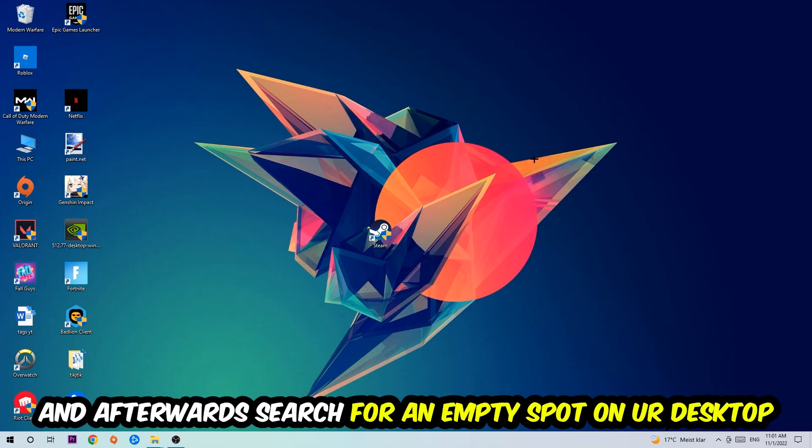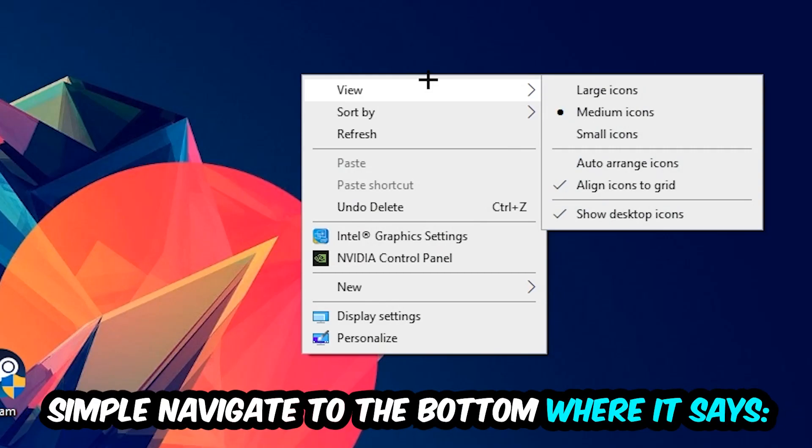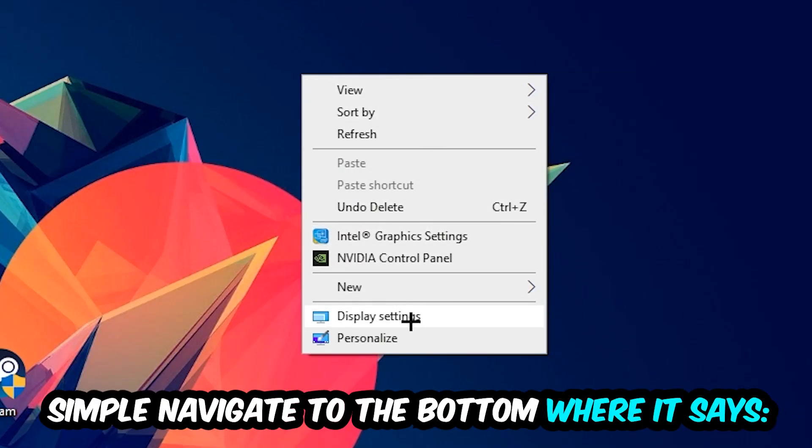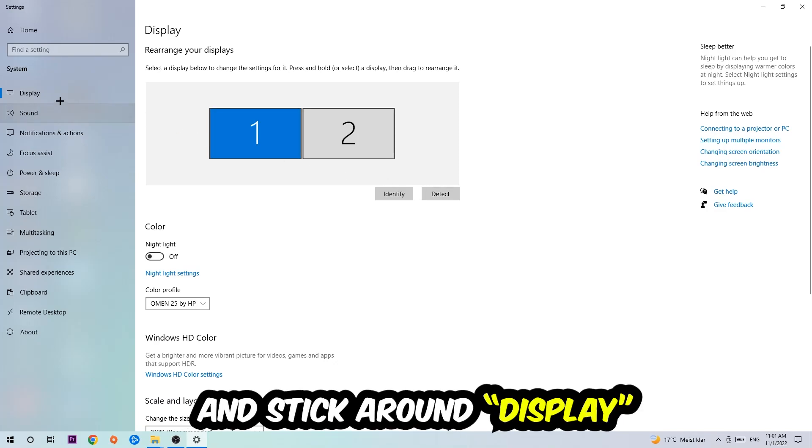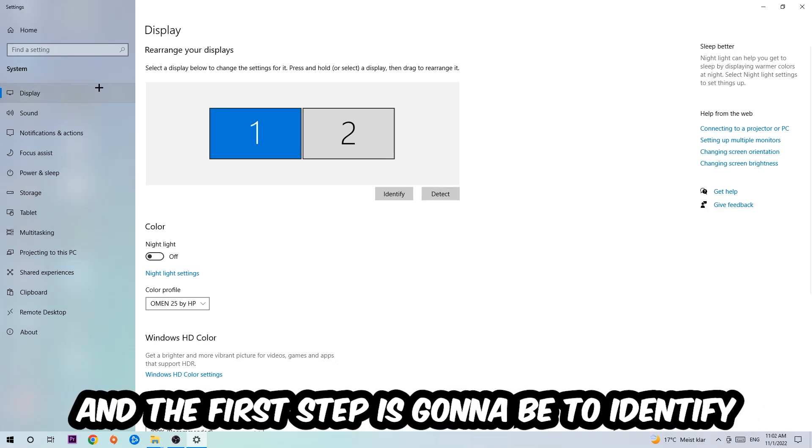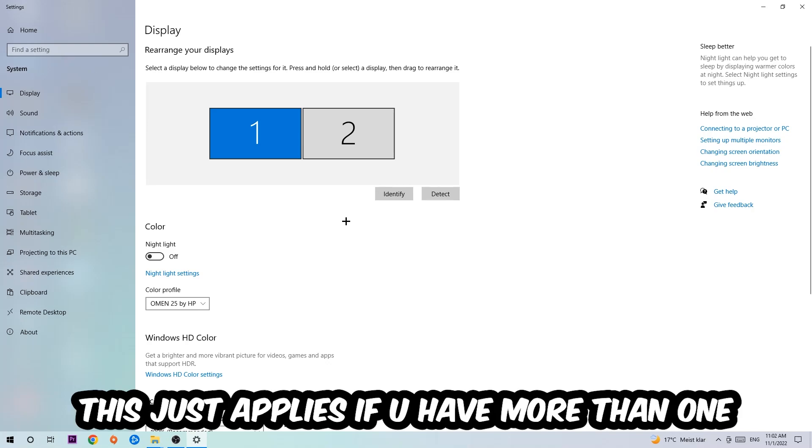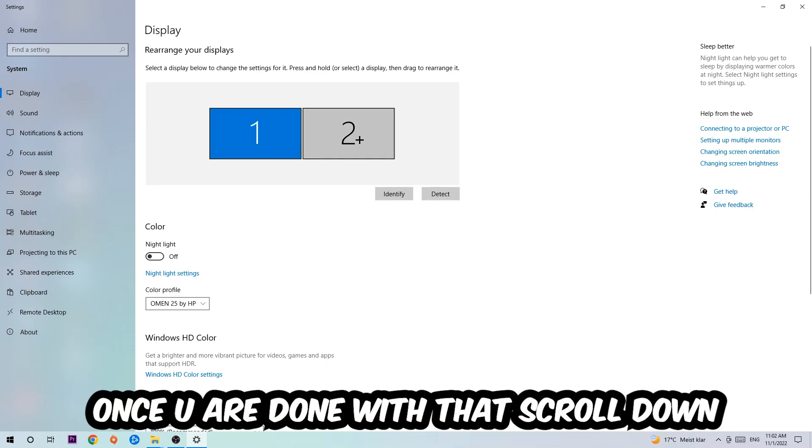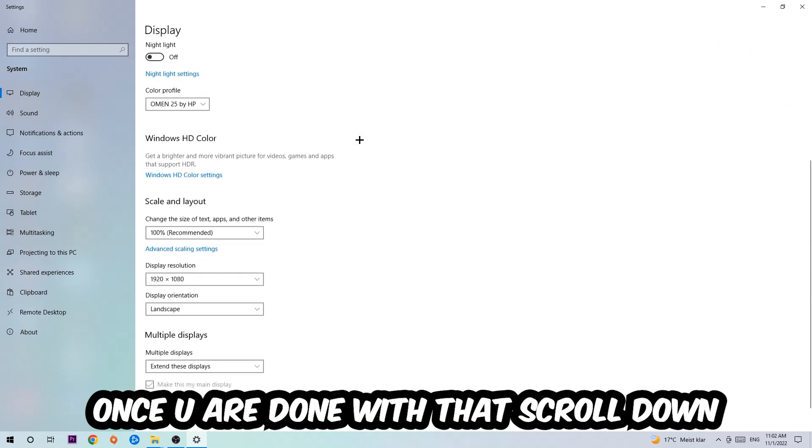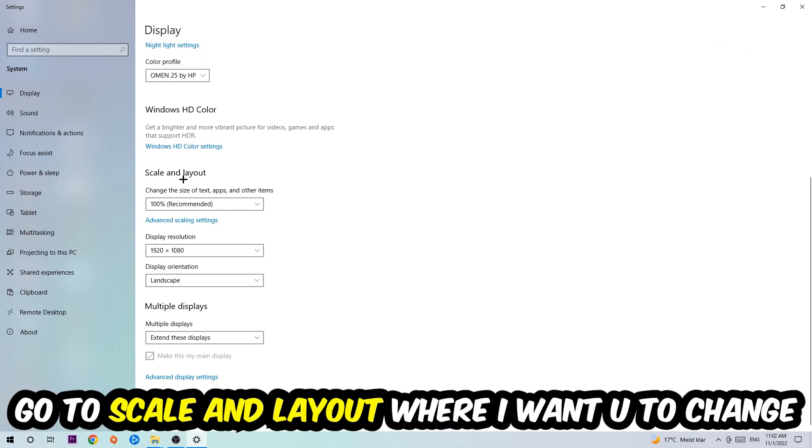Afterwards, search for an empty spot on your monitor or your desktop. You're going to right-click and simply navigate to the very bottom where it says Display Settings. We're going to hit that and stick on Display. The first step is to identify which is your main monitor, and obviously this just applies if you have more than one. So you're going to hit Identify.